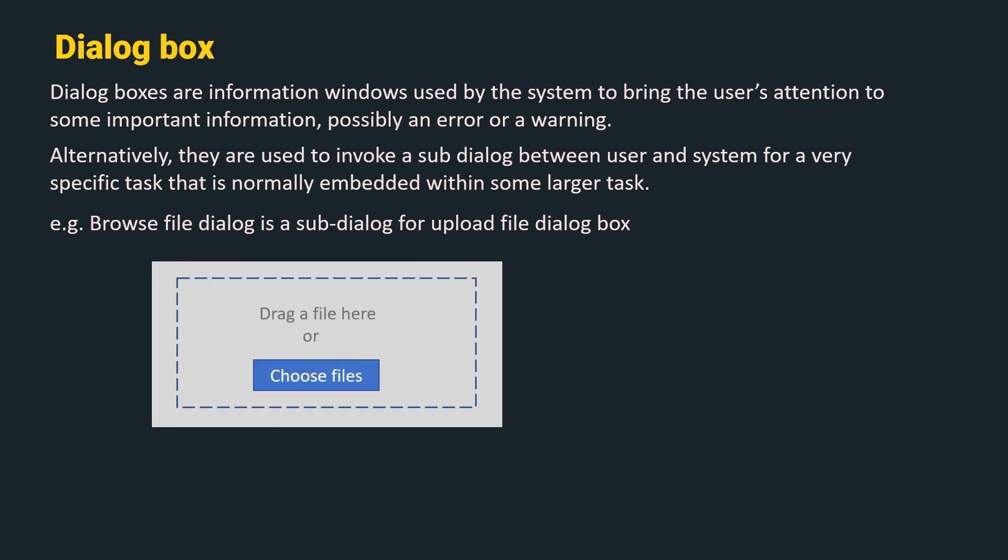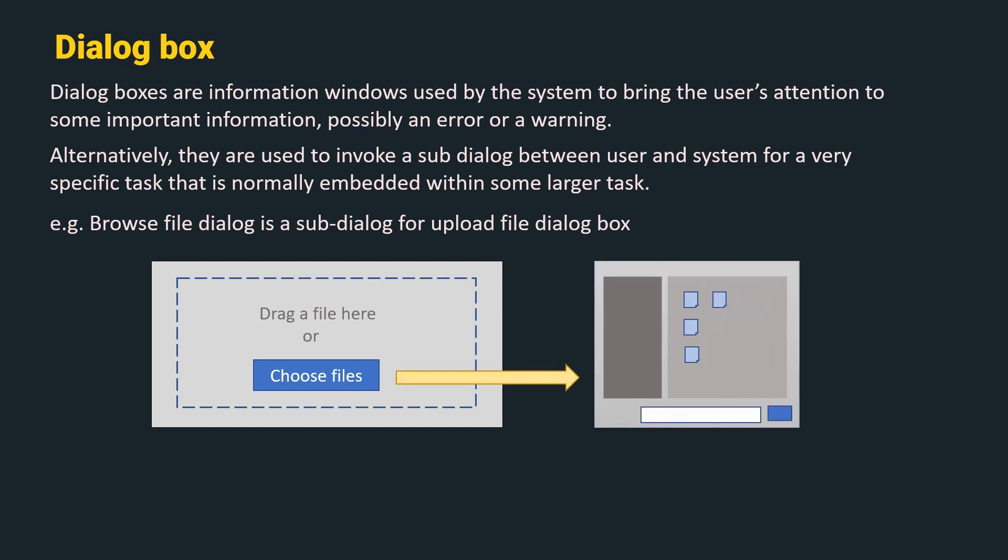Here is an example. When we want to upload a file, once we click on the upload button, we get this main dialog box, where we can either drag and drop the file or choose the file from the file explorer. When we click on choose files button, we get a sub-dialog box from where we can select the file from the explorer.